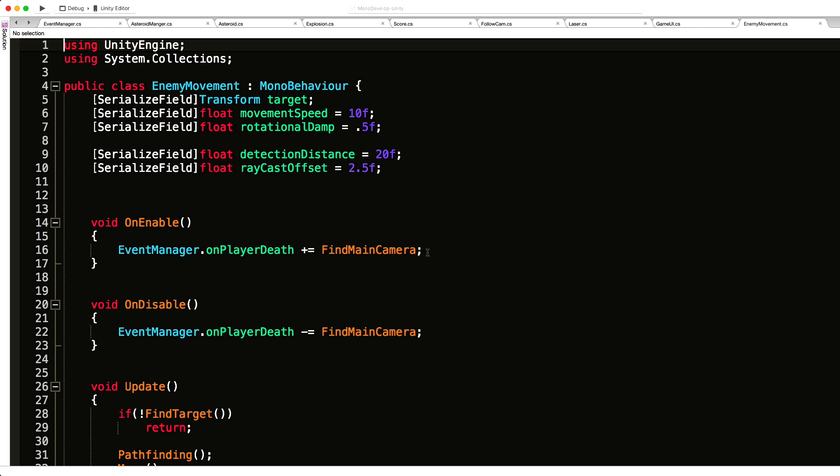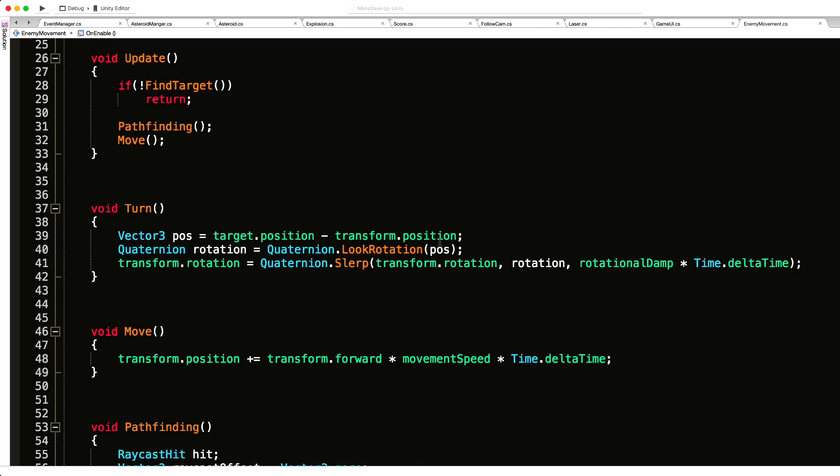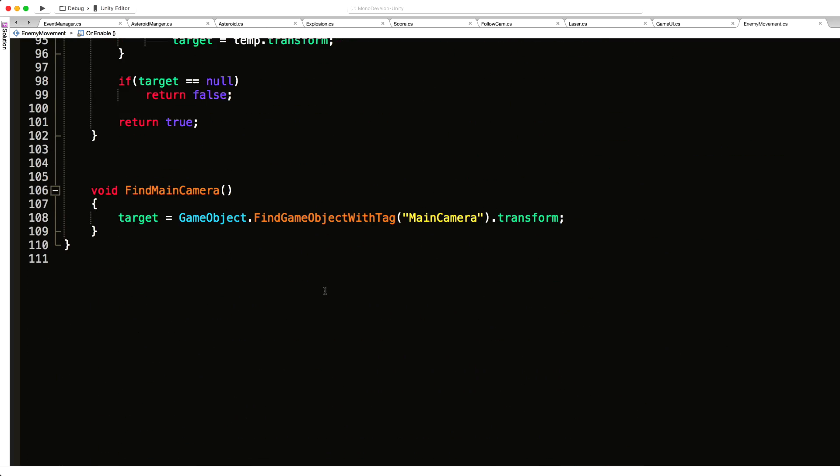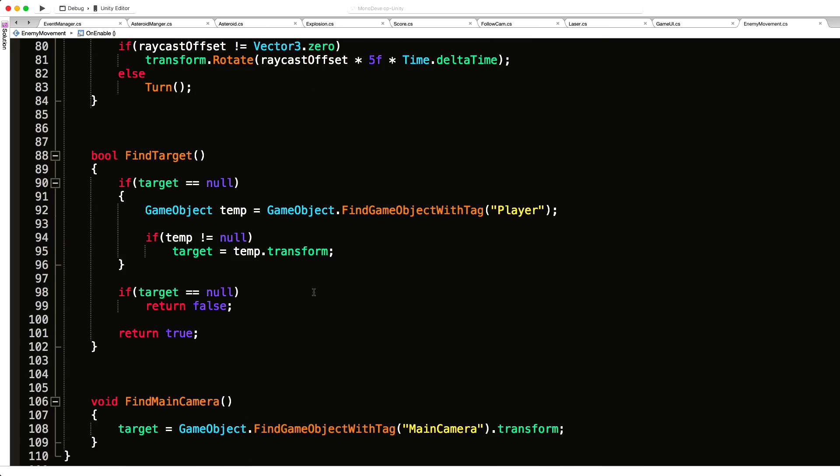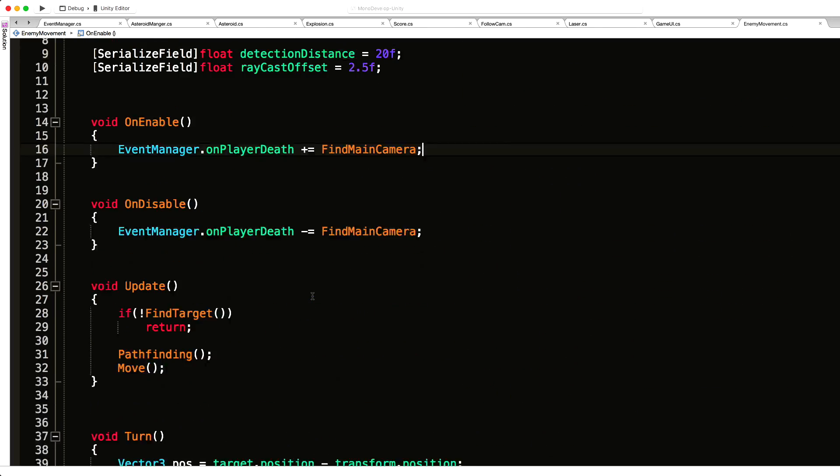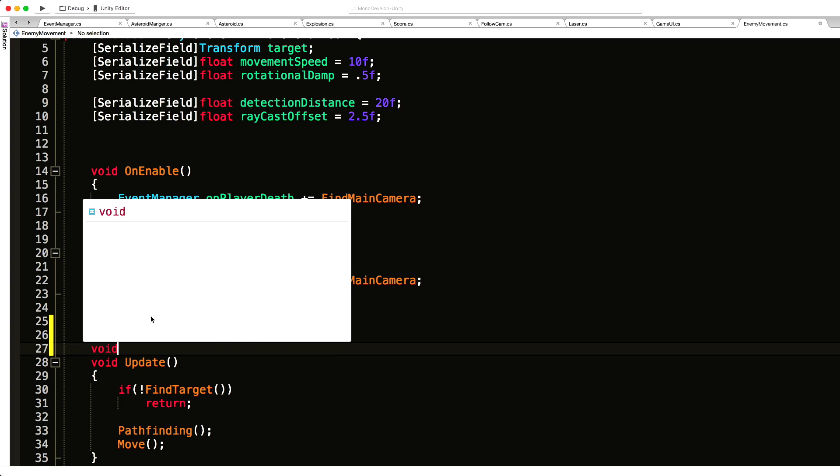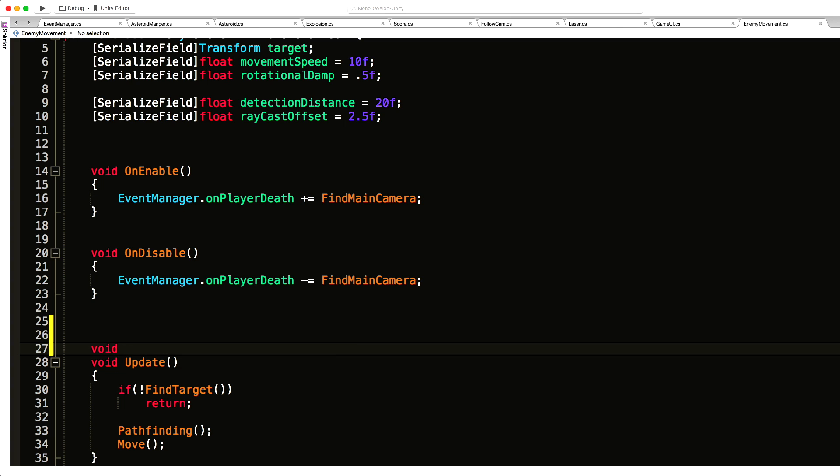I'll come down right under on enable. I'll do it quite similar to the way we did it with the asteroids. I'm going to have a self-destruct method.